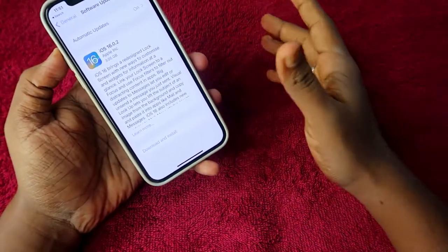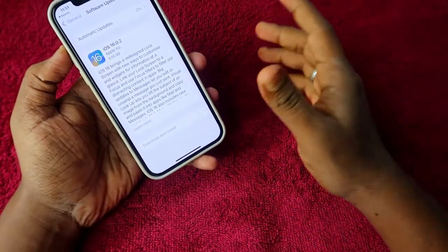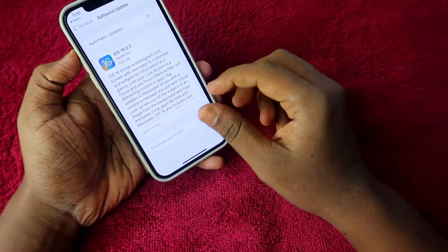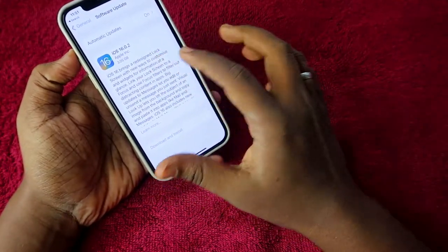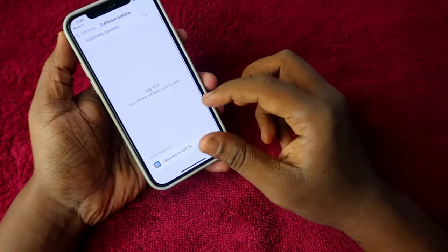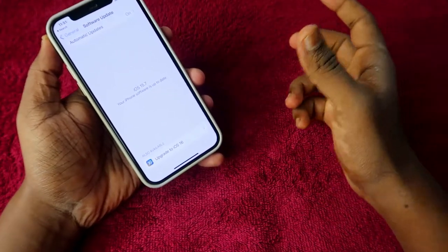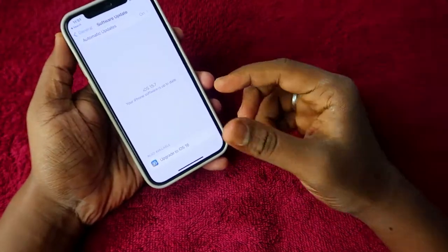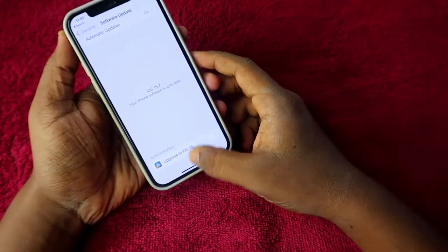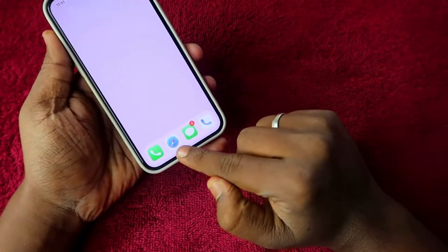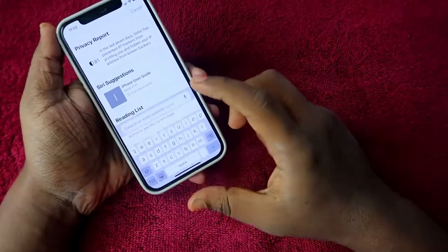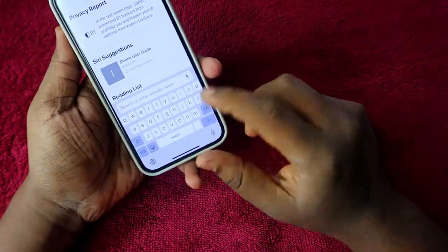In case you don't see the iOS 16 update, you can download the public beta profile so you can easily upgrade to iOS 16. To do that, open the Safari browser and type in the address bar: